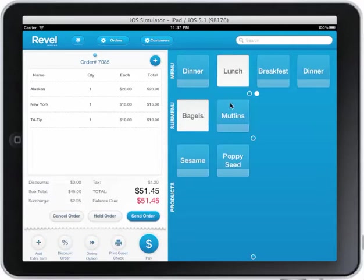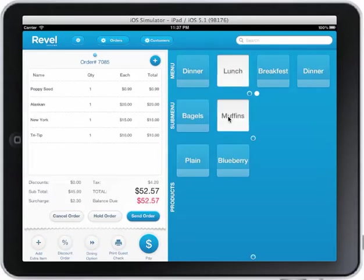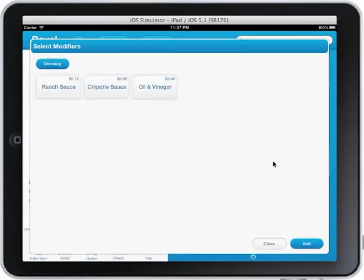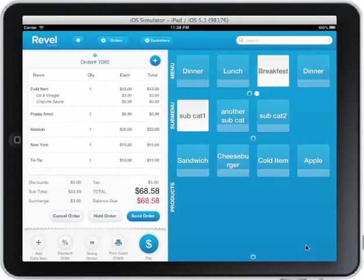I can click on an item that has options — those options pop right up. I can select the modifiers that I wish to add to the order and then they get added to the order.